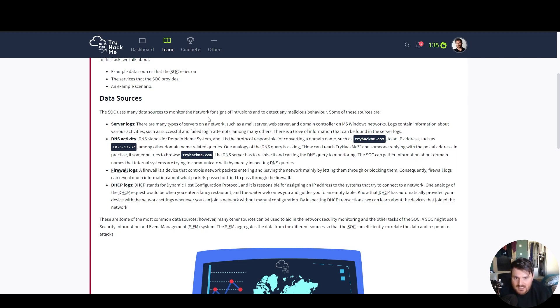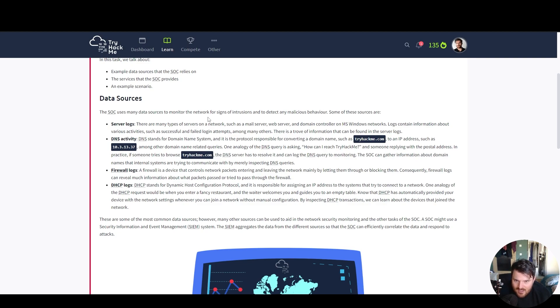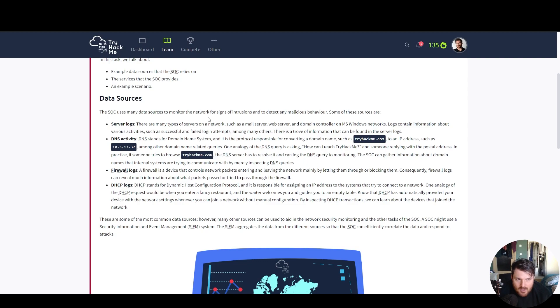DNS activity, domain name systems, is the protocol responsible for converting a domain name, such as tryhackme, to an IP address, such as 10.3.13.37, among other domain name related queries. One analogy of a DNS query is asking, how can I reach tryhackme? And someone replying with the postal address.